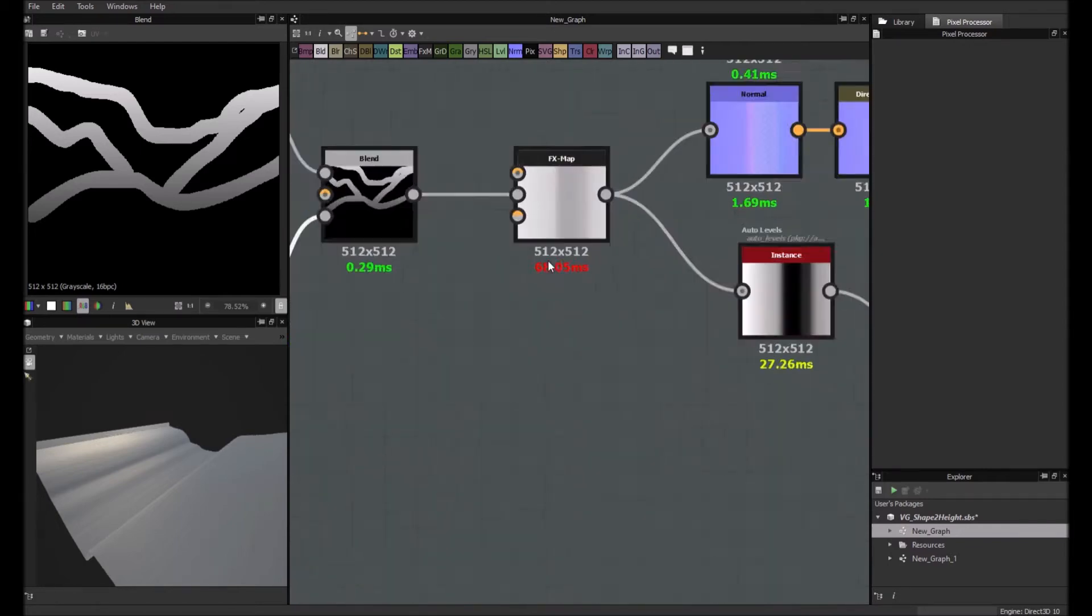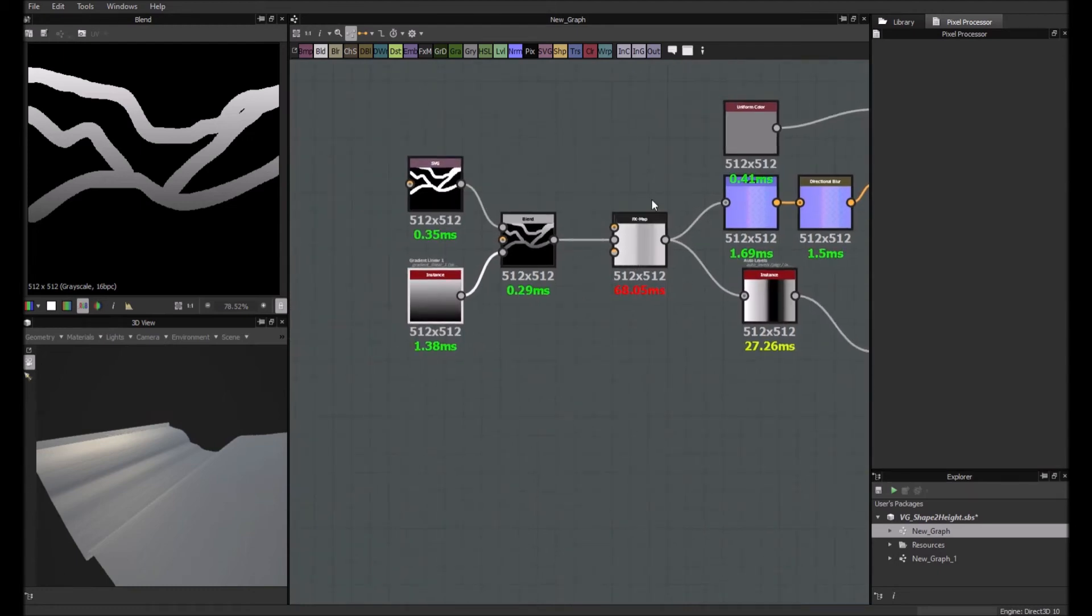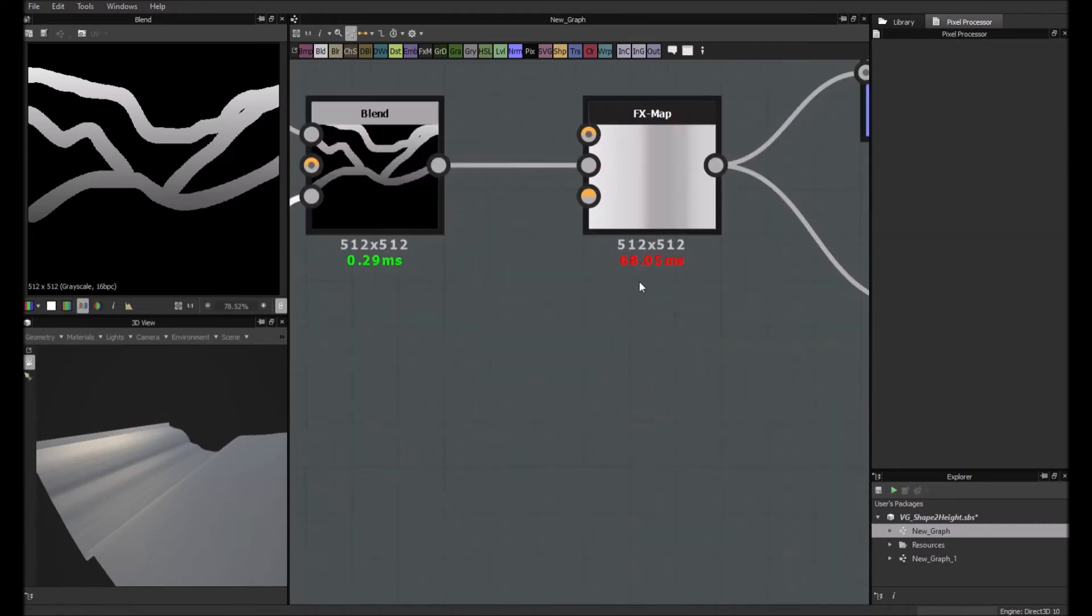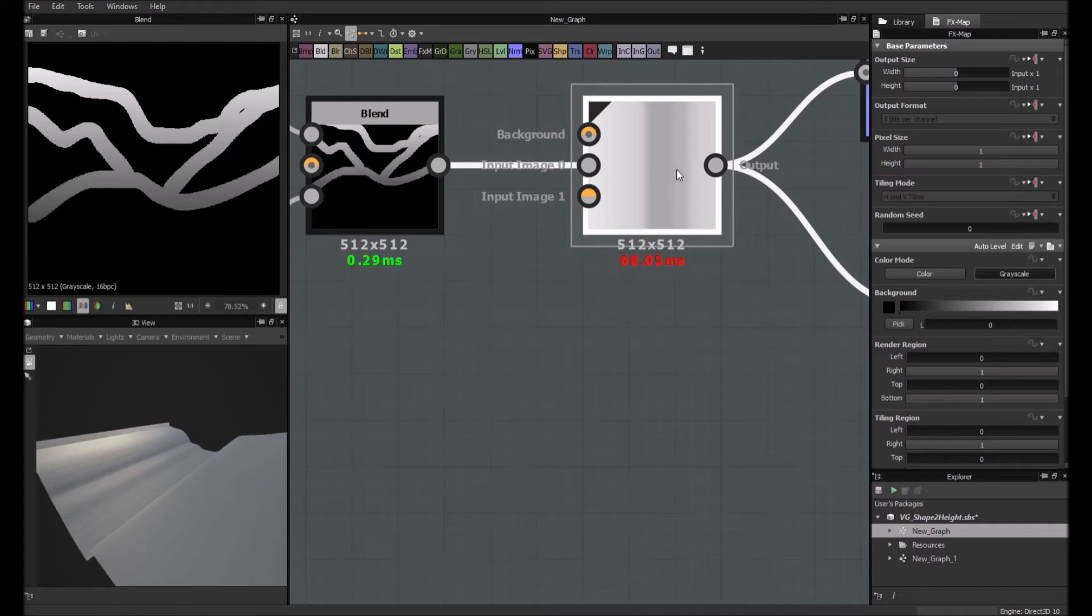Second thing, Nicolas Wiermann gave me just a trick about the FX map. The thing is, as you see right now, it's cost kind of a lot. And it's because actually the more pattern you are generating in the FX map, the more costly it will be. So what we'll try to do is instead, here what I did, if you remember.